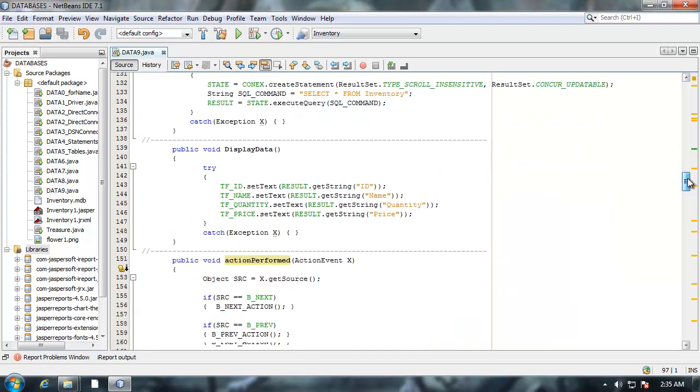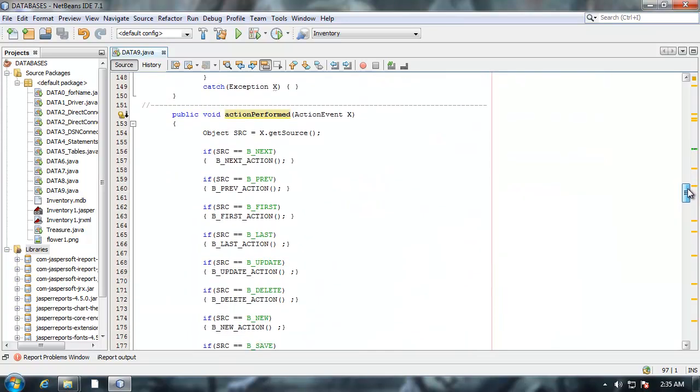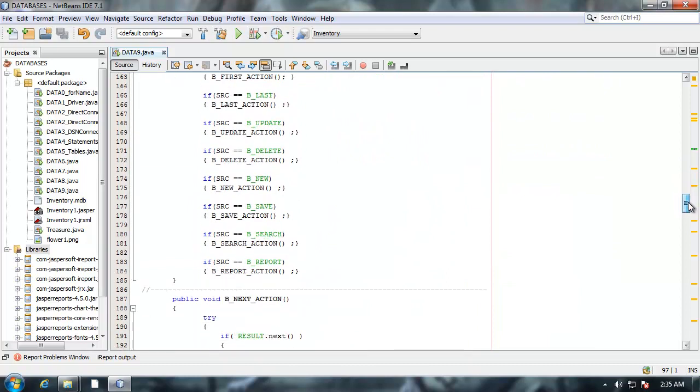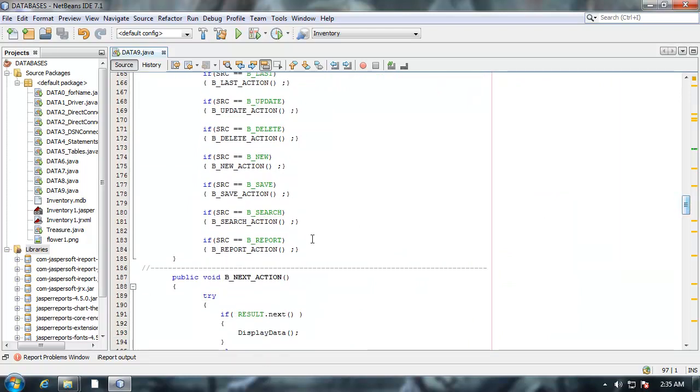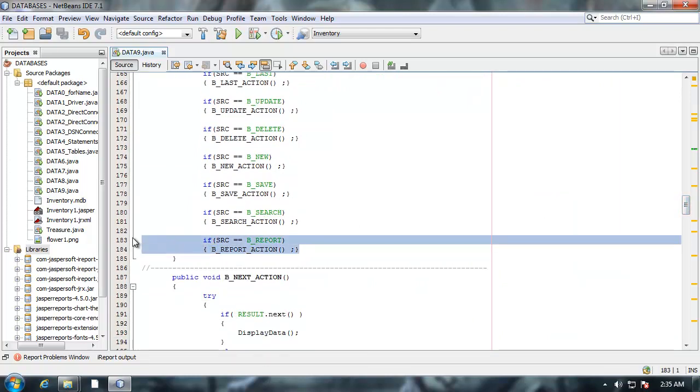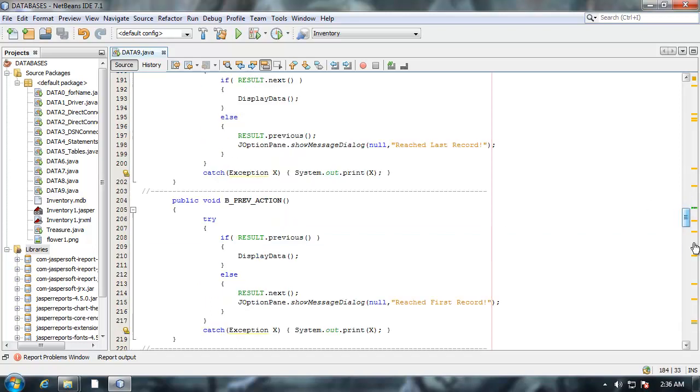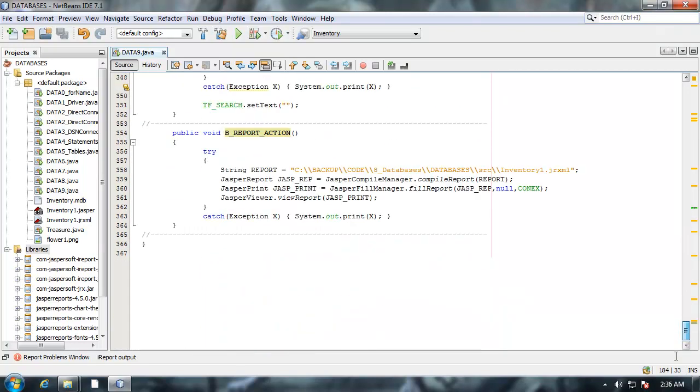Once I did that I went into my action perform event handler method. I mapped clicking the view report button to this function right here. View report action. Just down here at the very bottom.